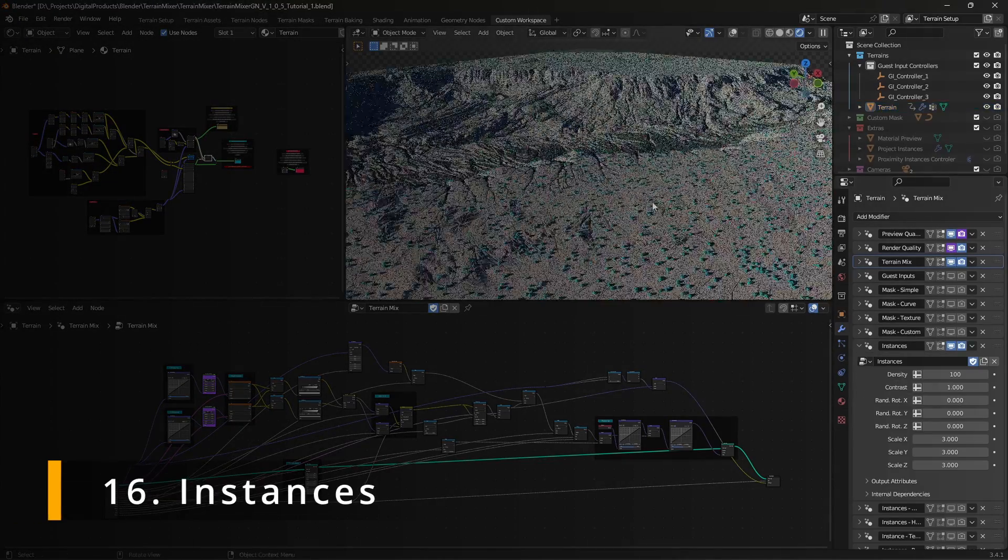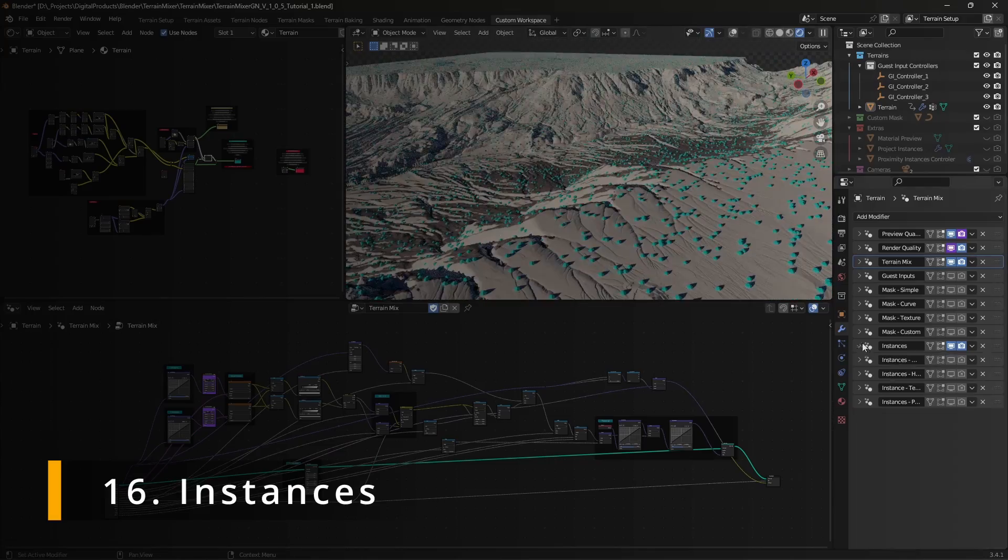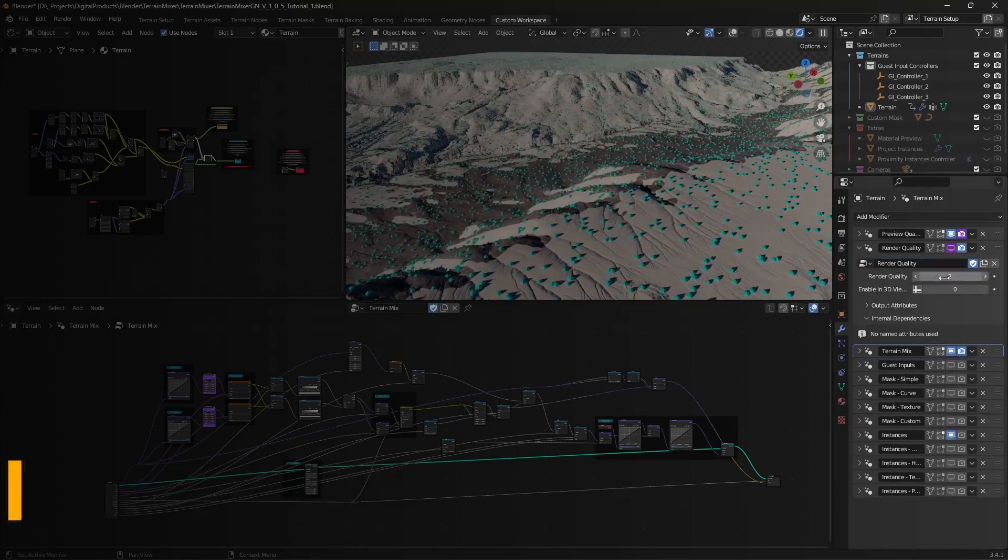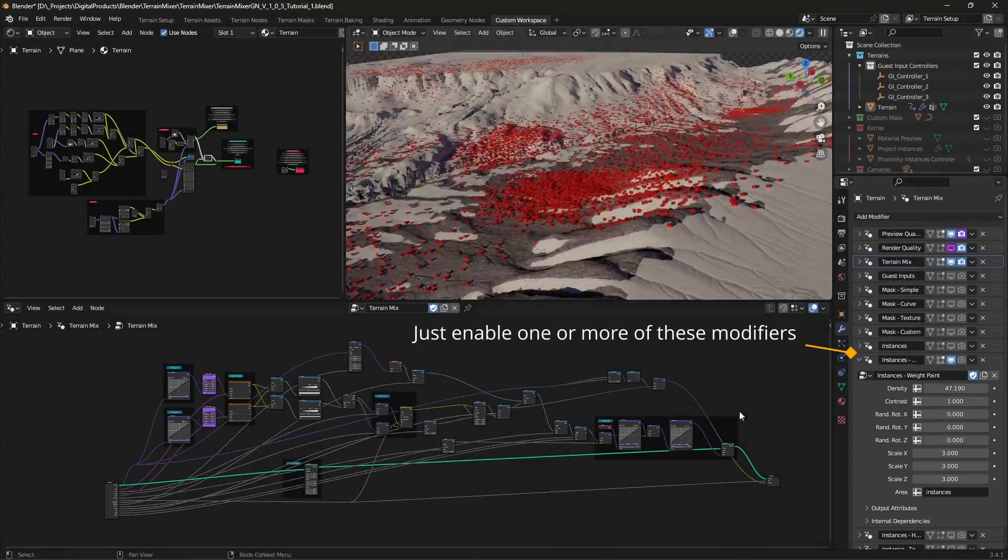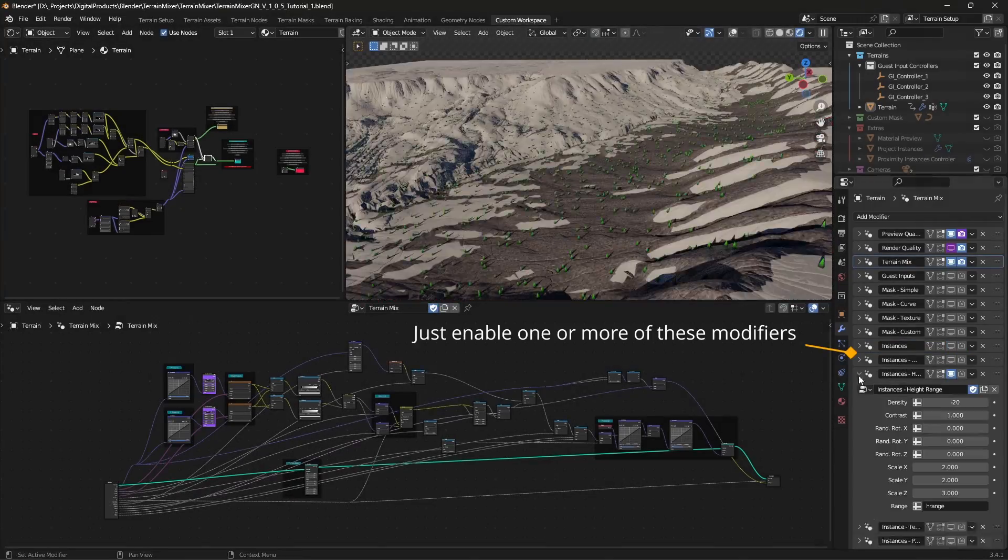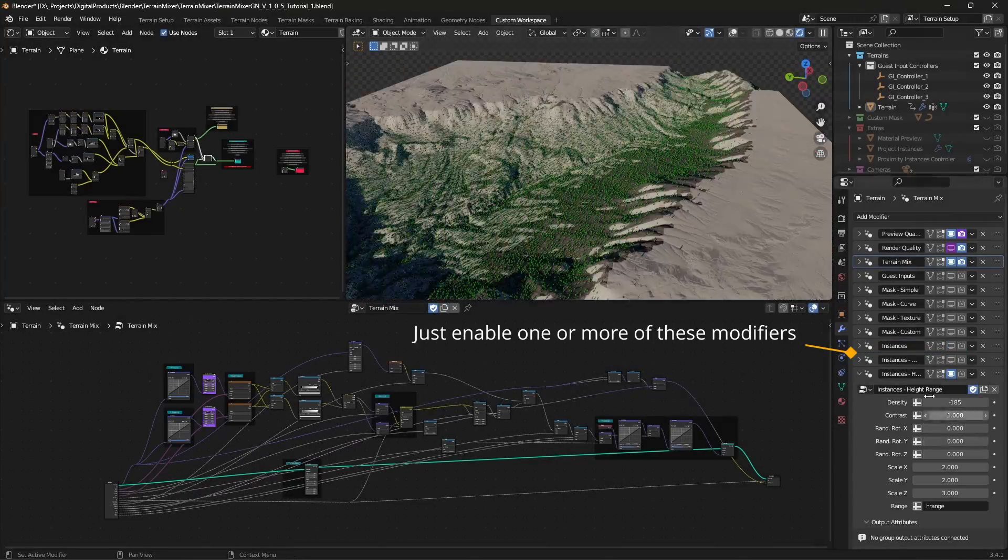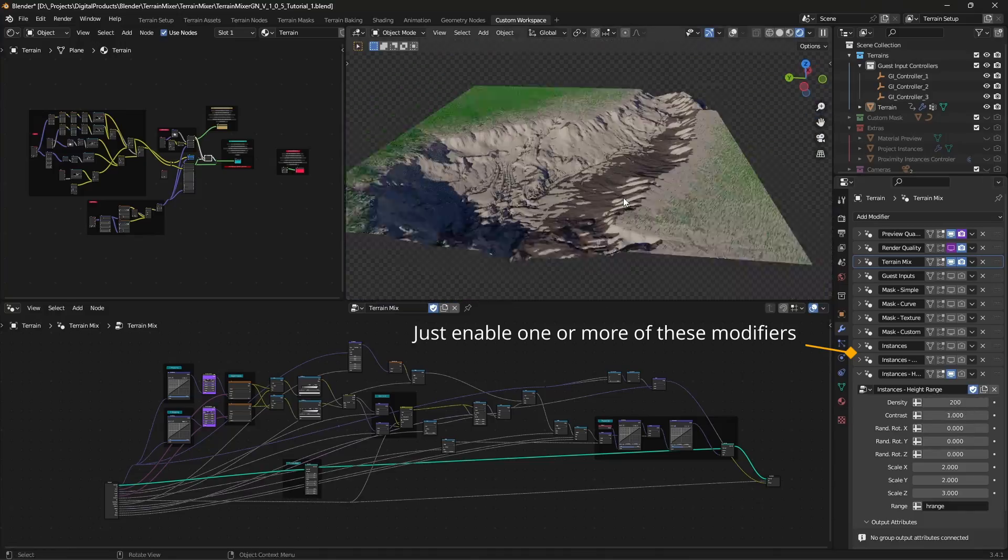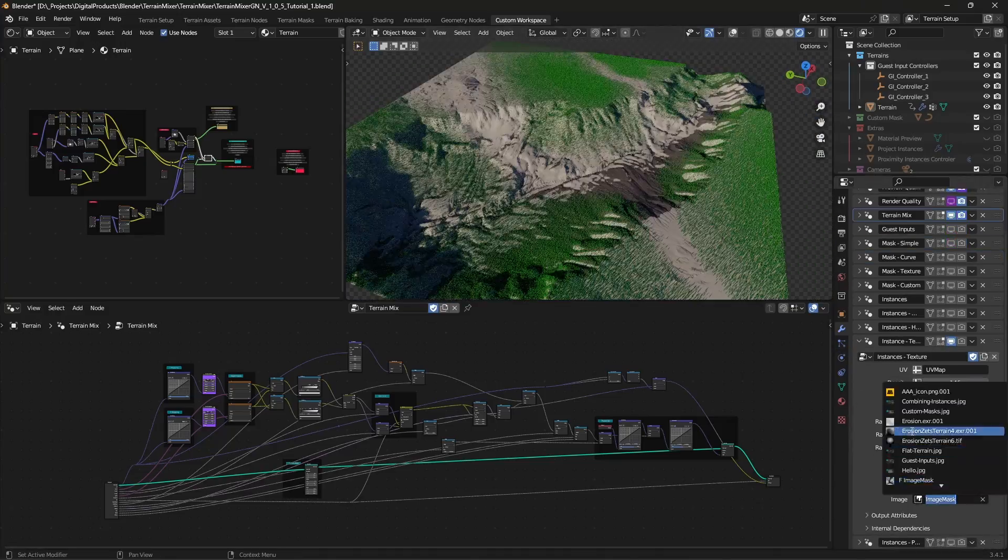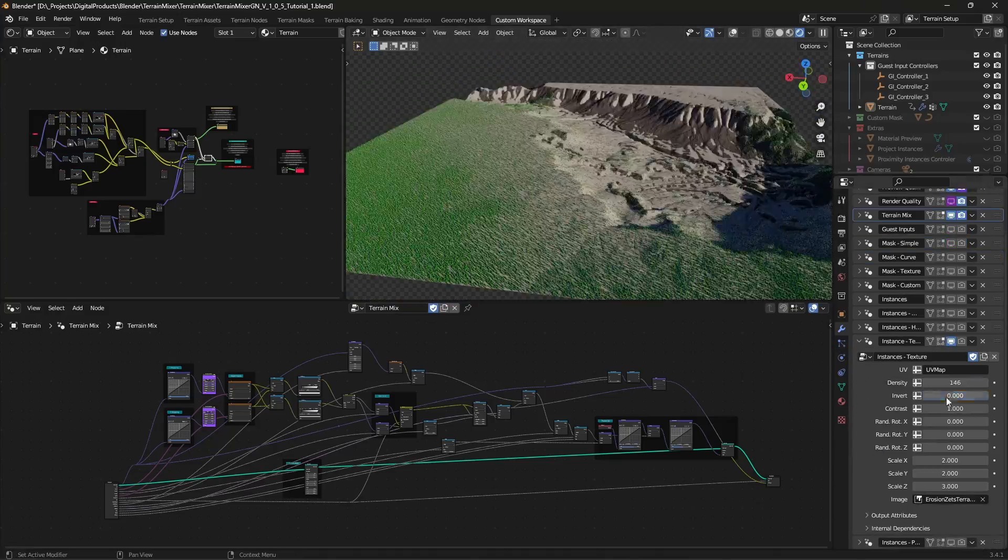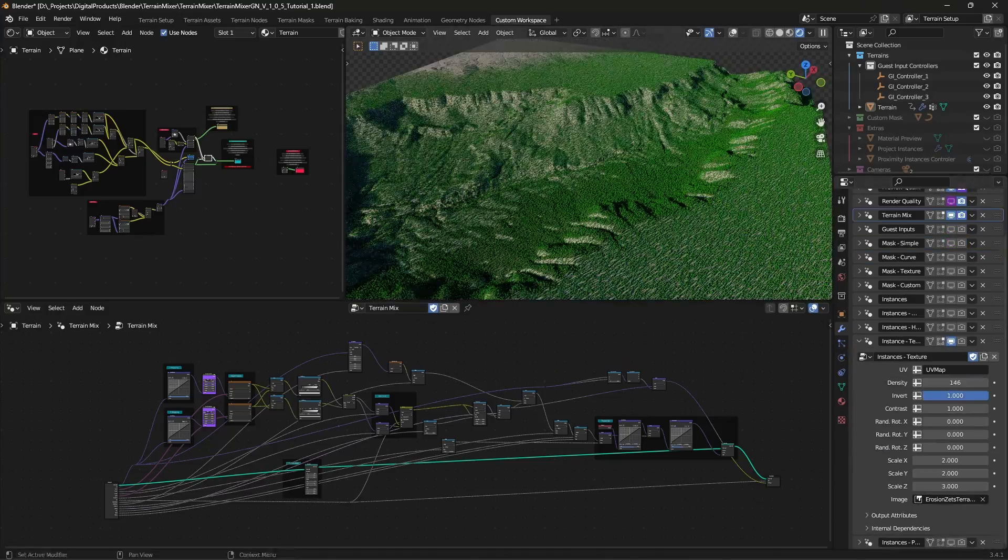Instances. The last on the list of the less known terrain mixer features are instances. You can instance your objects across the terrain evenly or based on the weight paint, texture, height range and proximity.